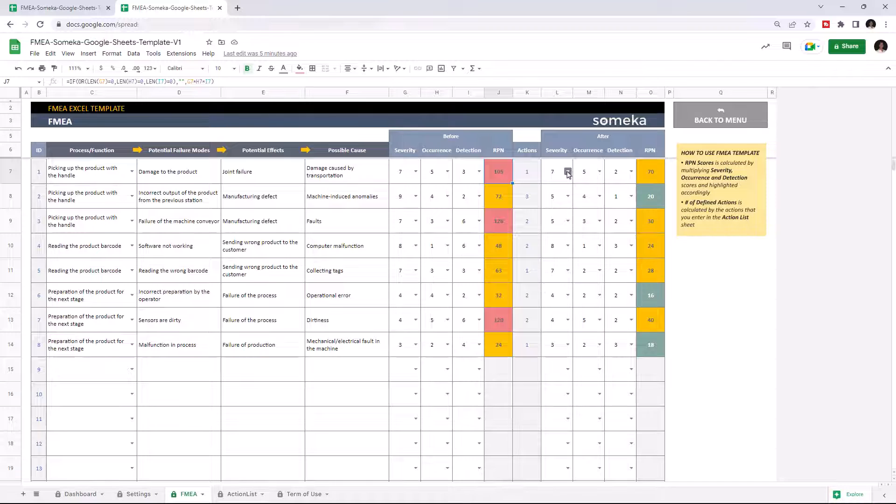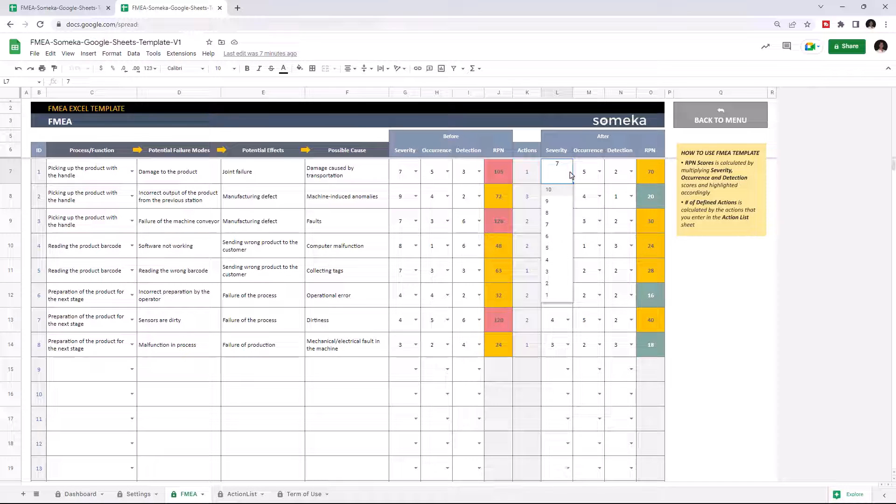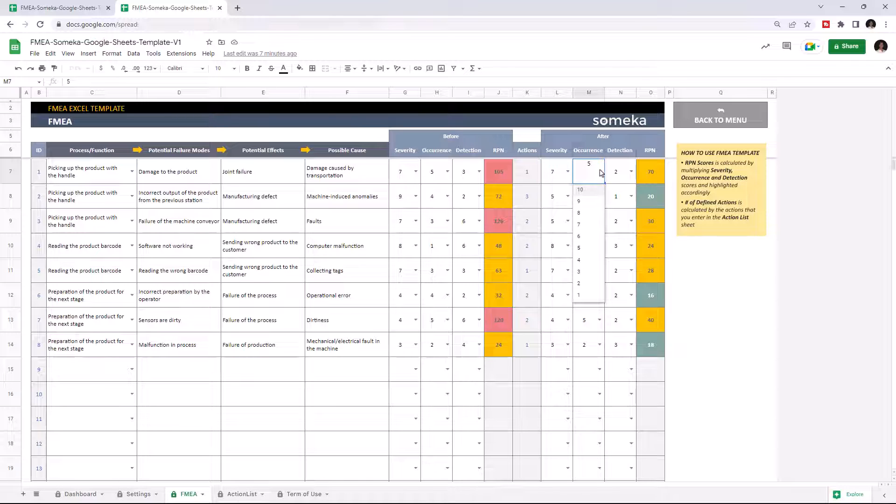Then you have to choose the same three parameters that reflect the values after you took the necessary action. Let's give an example.